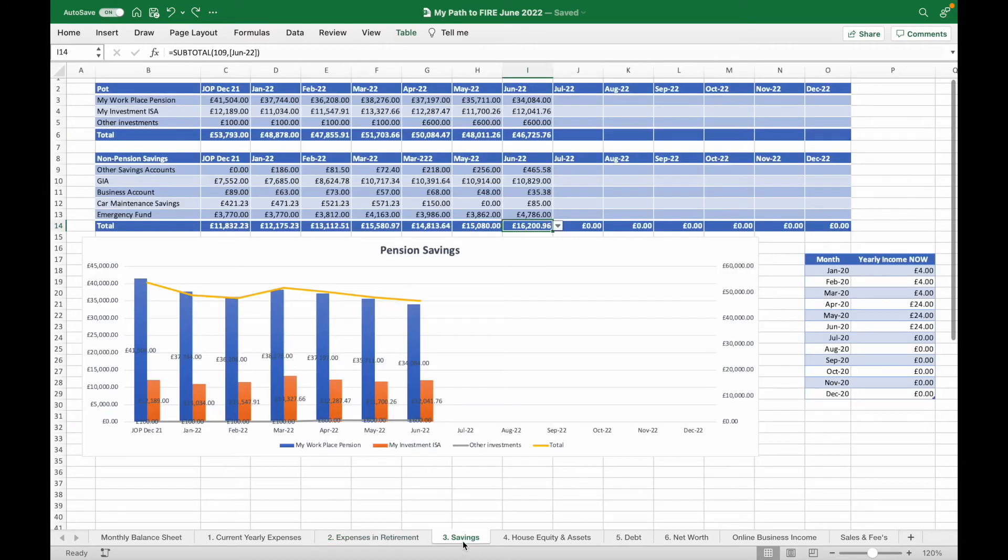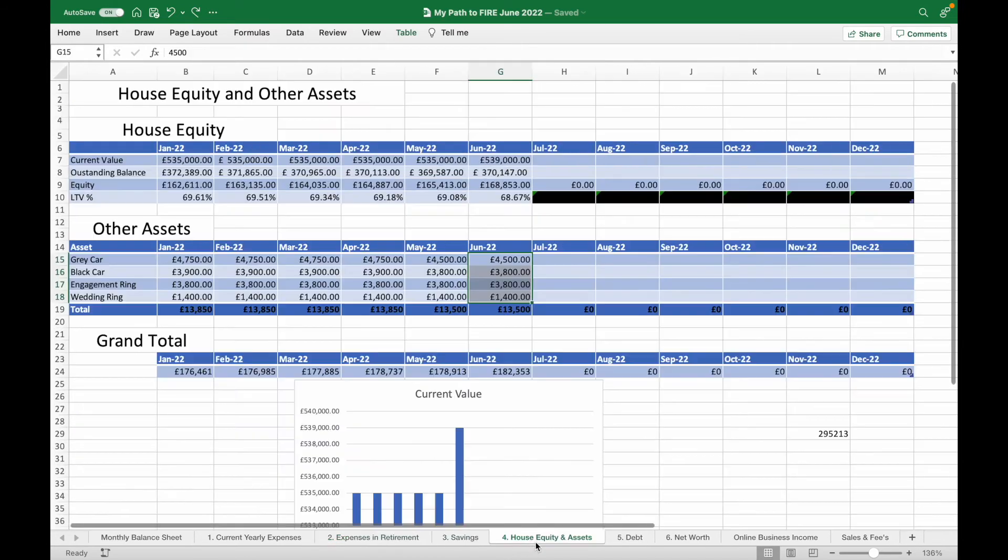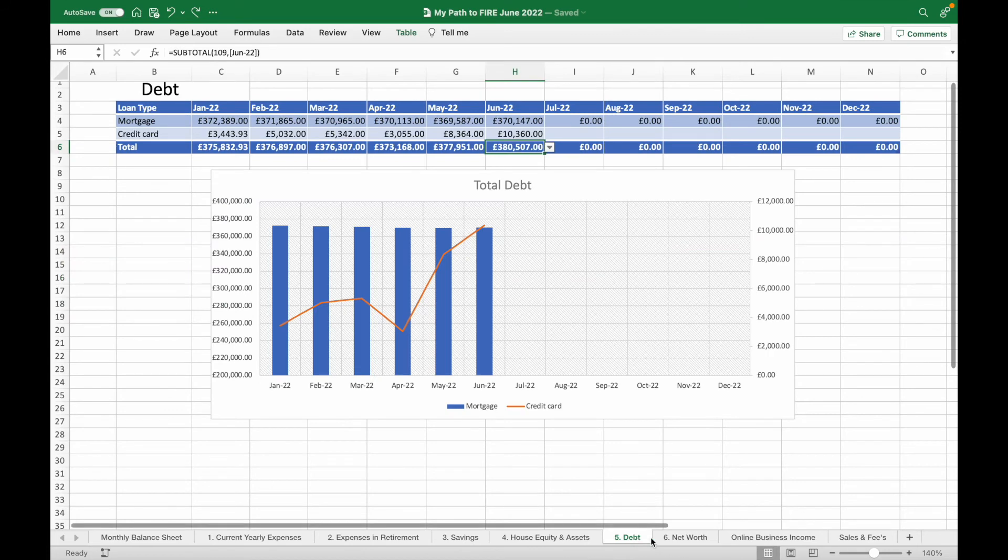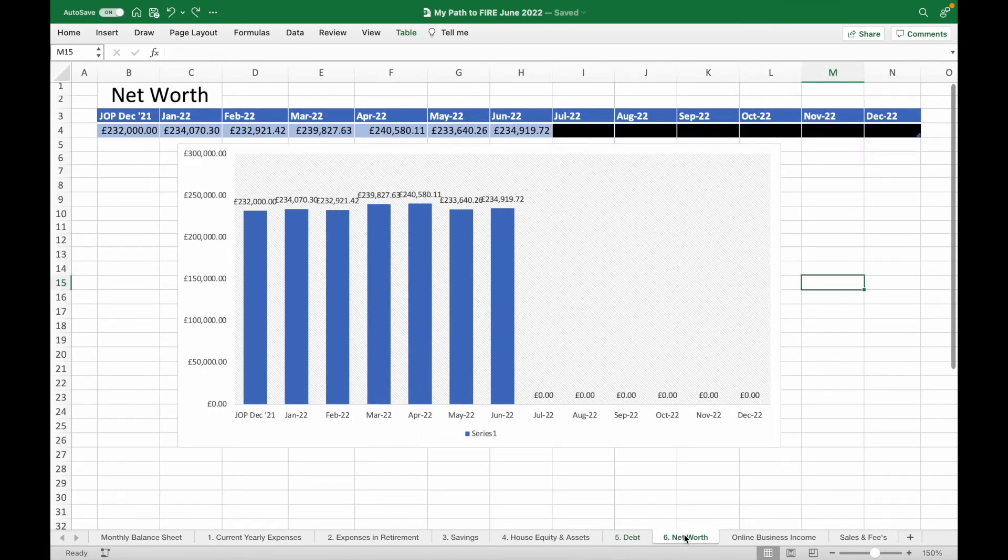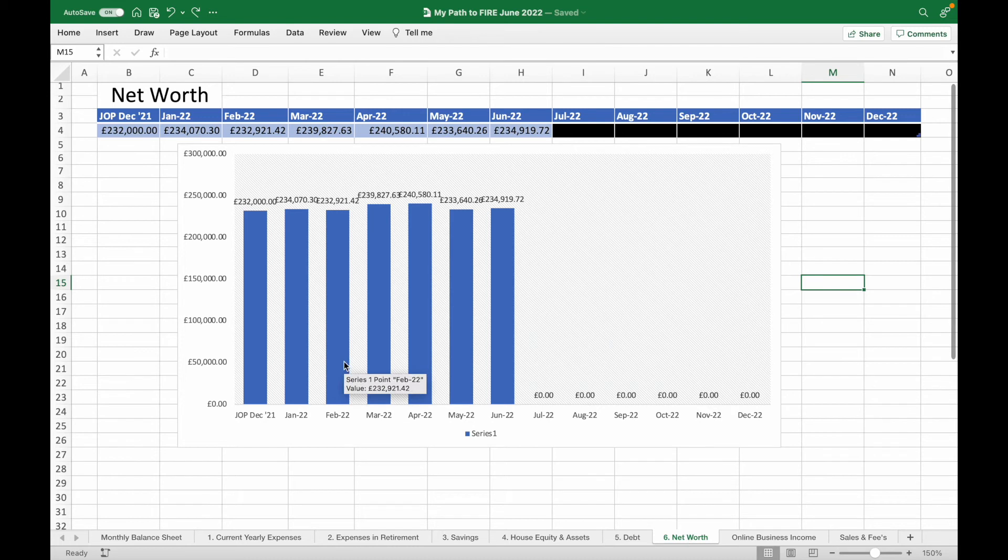It then takes our savings, our house equity and assets, and our debts and uses all of that information to calculate our net worth automatically. Obviously the net worth hasn't moved much because of what's been going on in the stock market, however we are up versus the beginning of the year which is great.